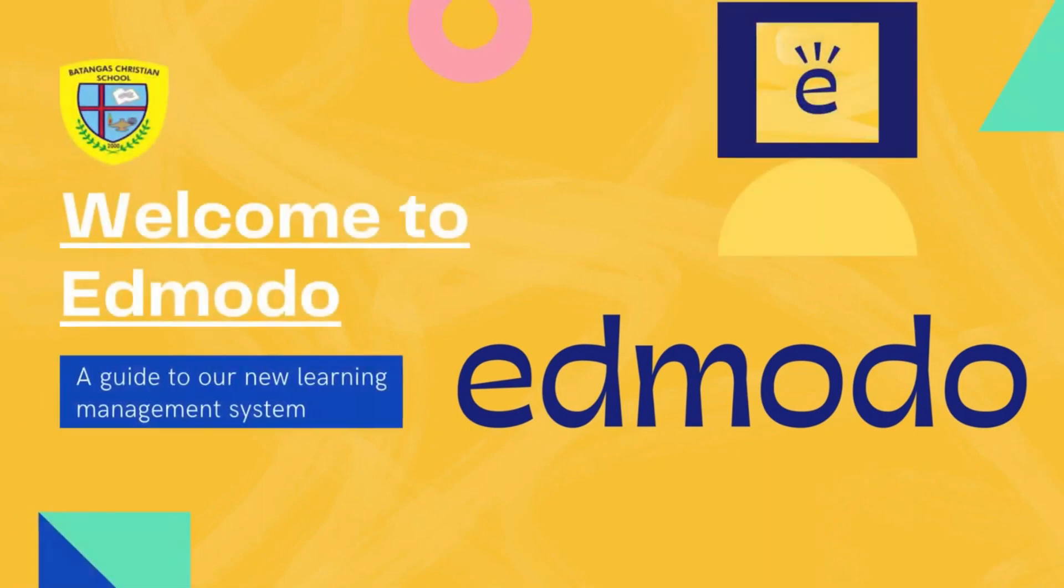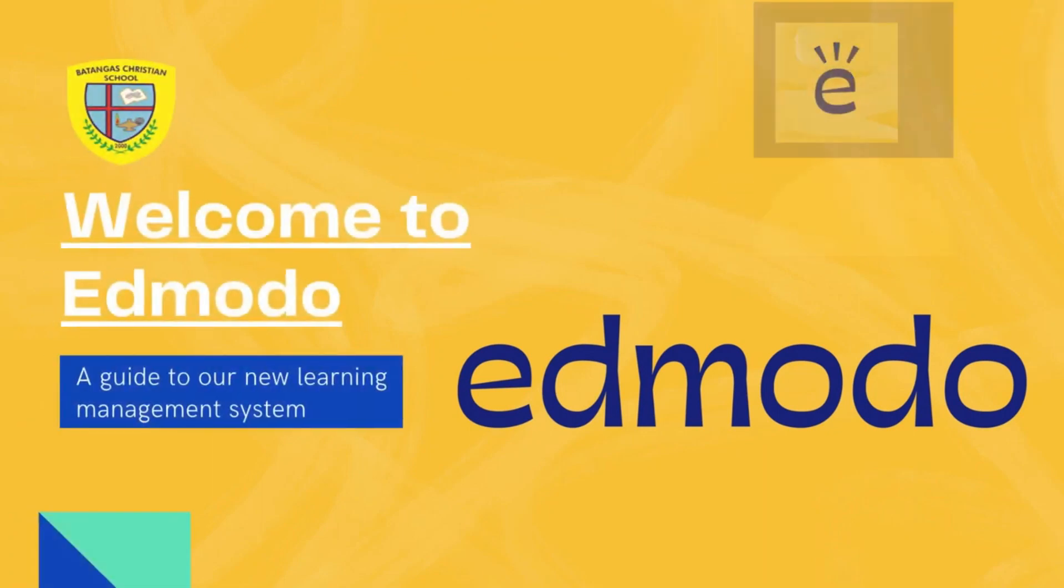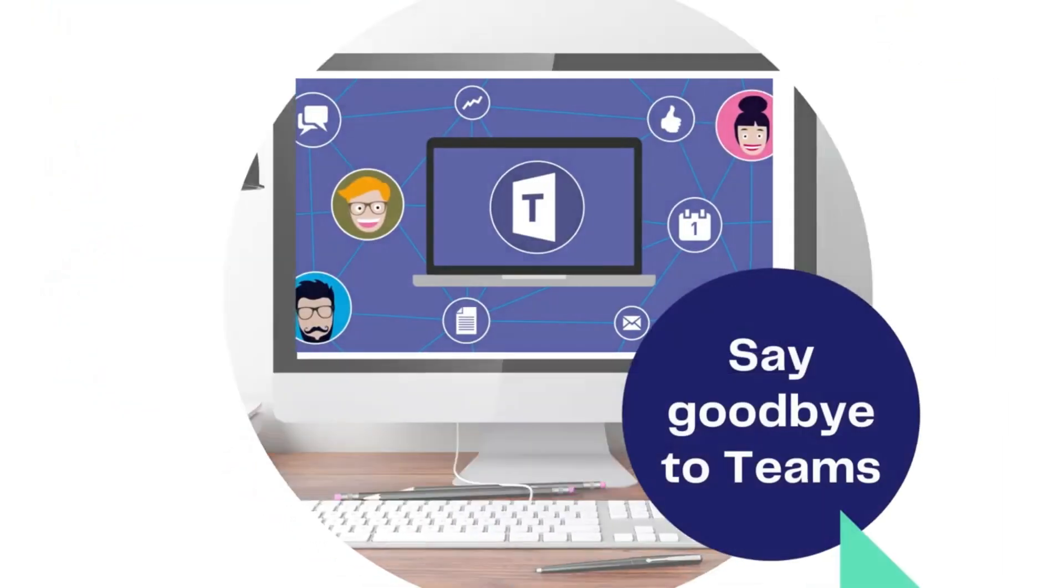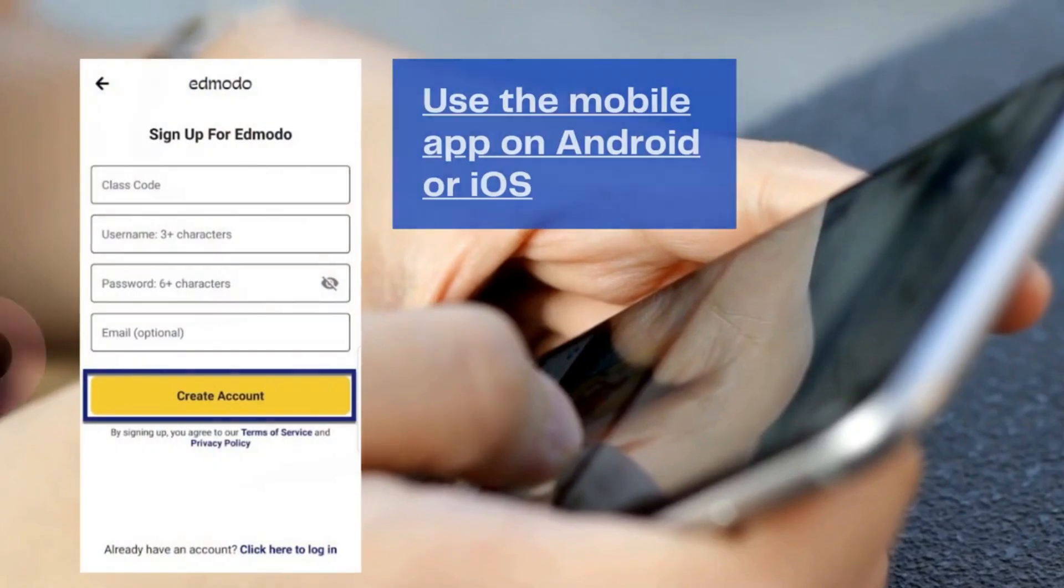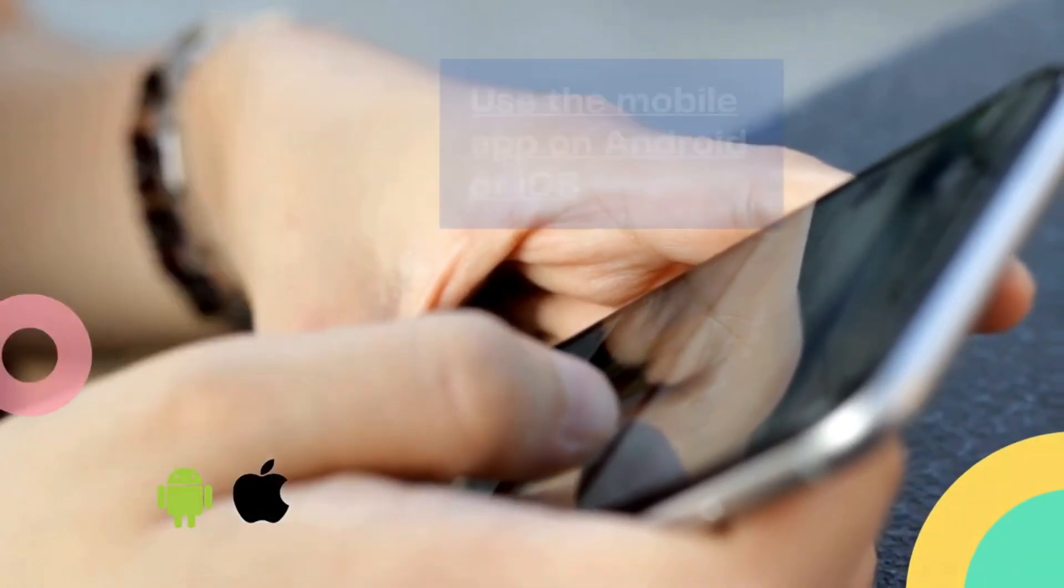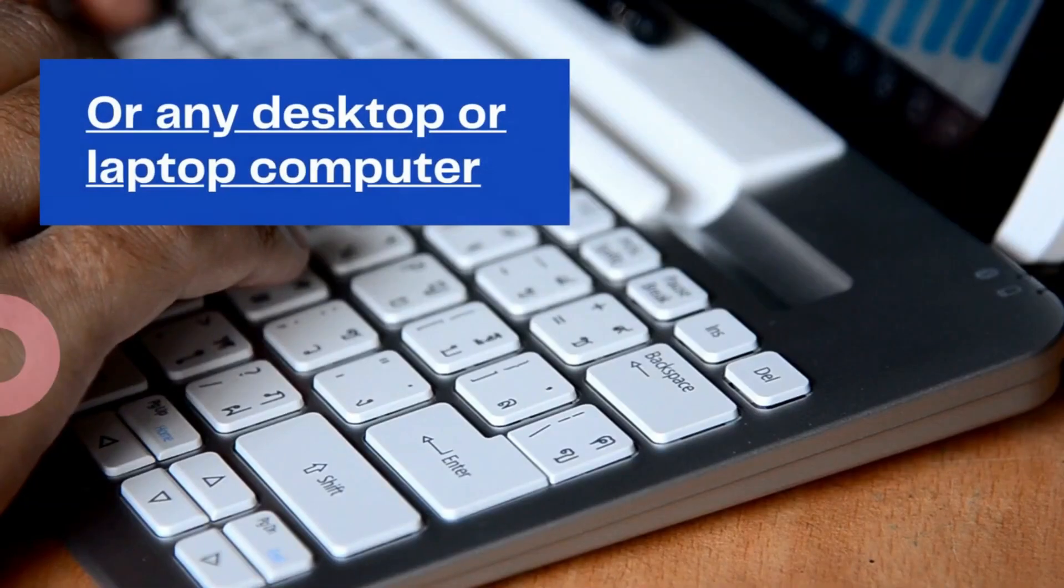The second half of the school year 2020-2021, BCS will be using new platforms for its online distance learning modality. This video will serve as a guide to your new learning management system which is Edmodo.